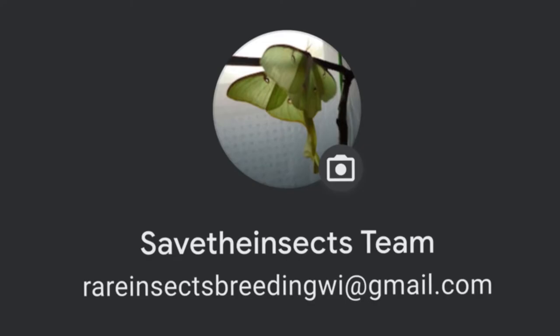Hello, everyone, and welcome back to my YouTube channel. Today I just wanted to share with you another little sneak peek of what's going on here at Save the Insects team.